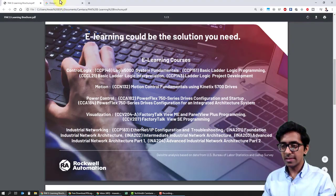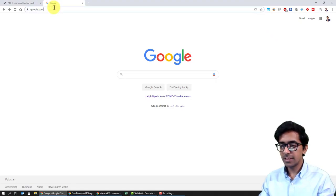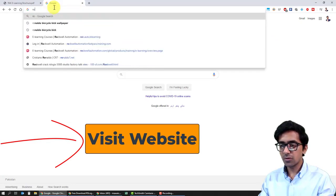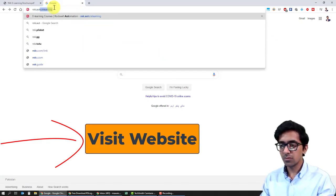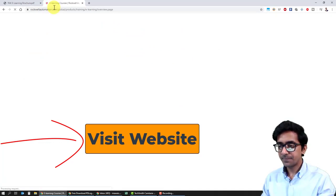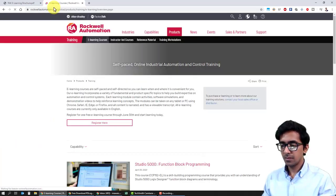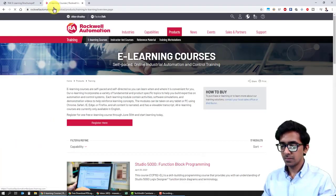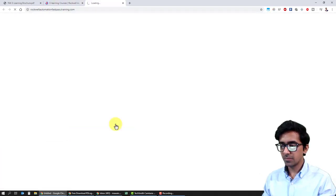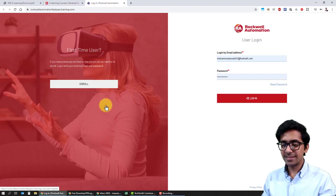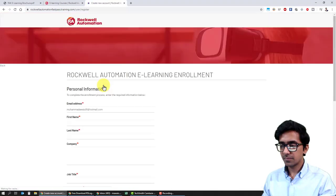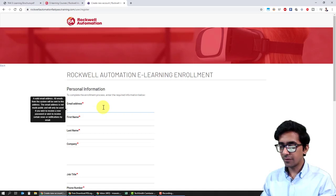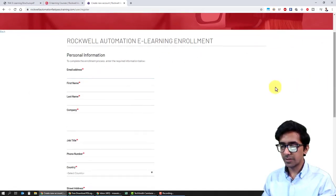Moving on, let's open their website for e-learning, that is rockwell.automation.e-learning. I'll click over here on register, and since it's my first time I will enroll from here and create a new ID to show you how it's done.